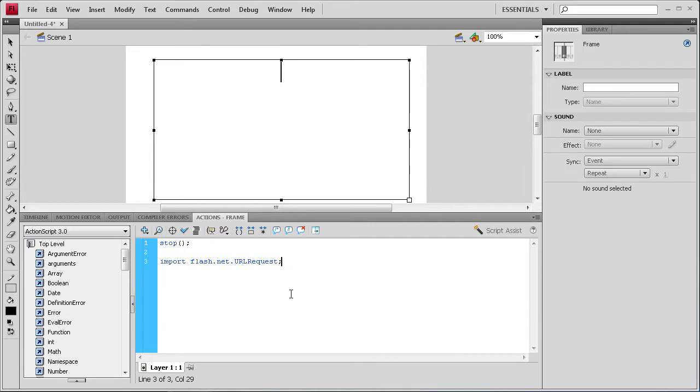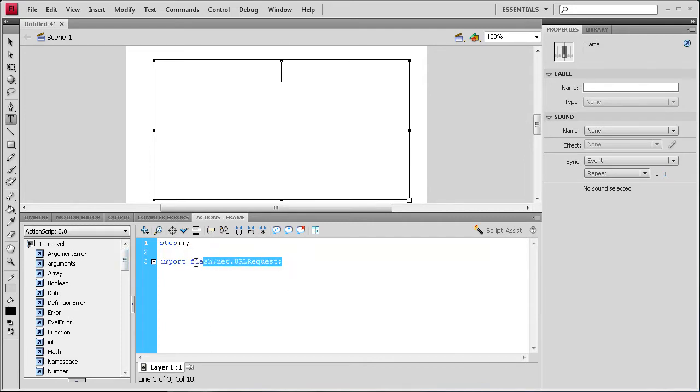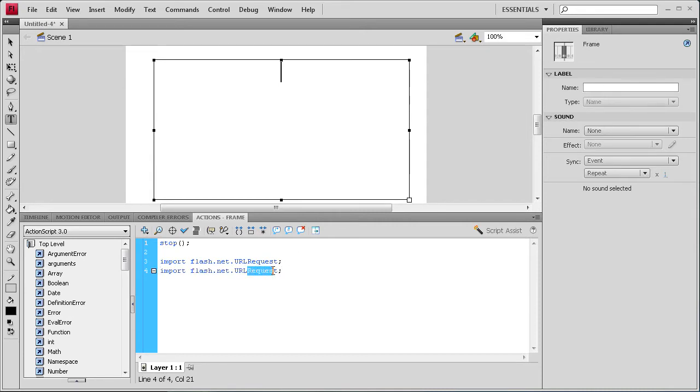And then let's just copy that up to make it easy. Hit enter. Paste it. And then we're just going to change this to loader.